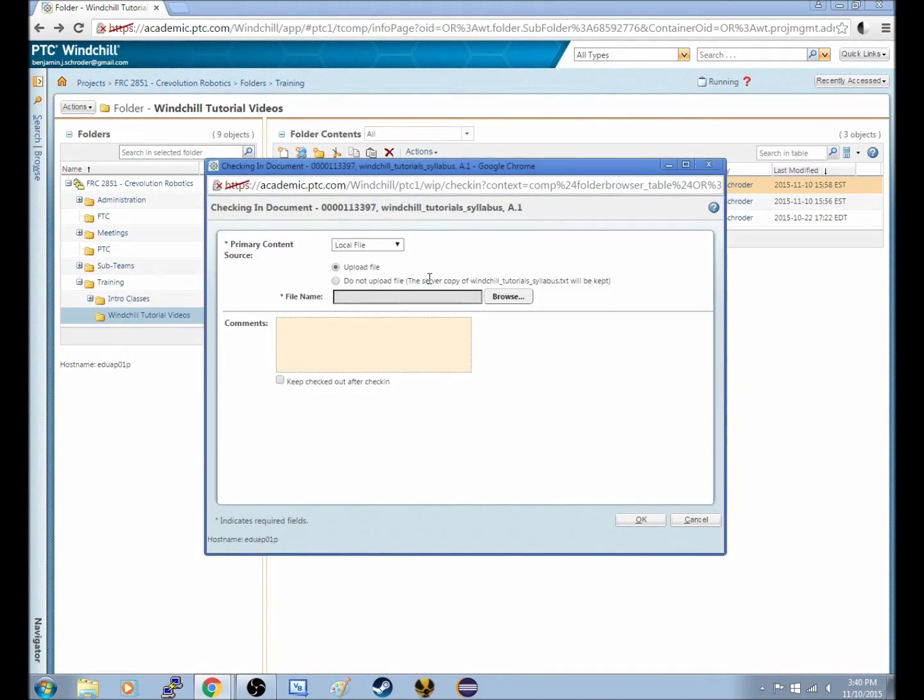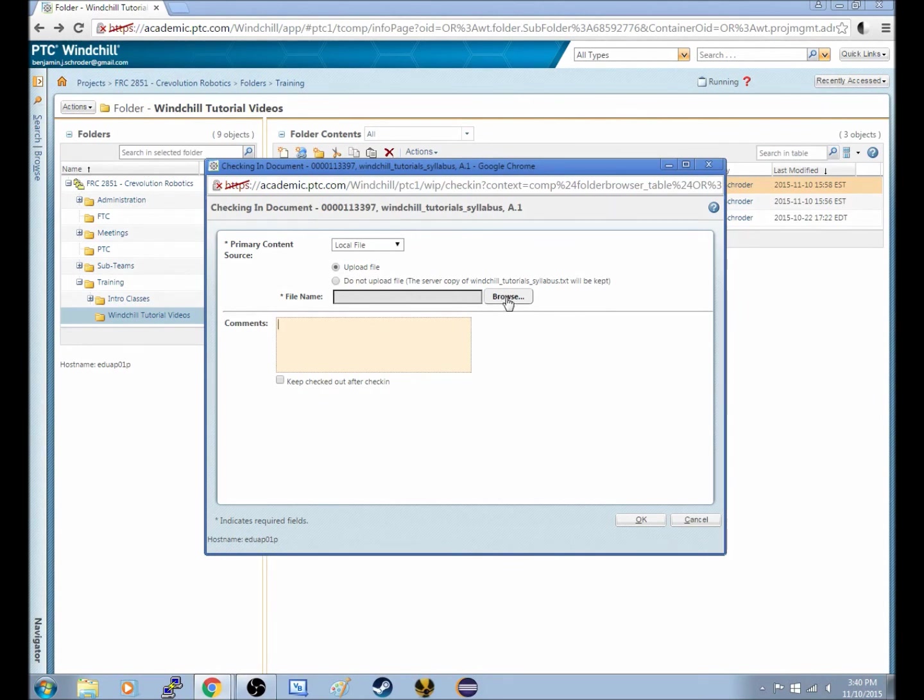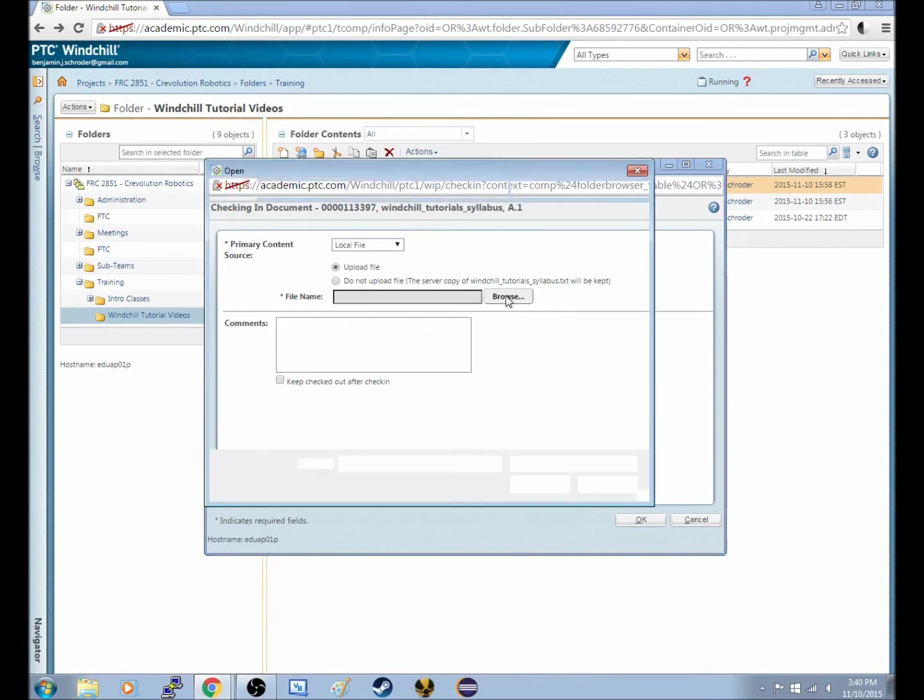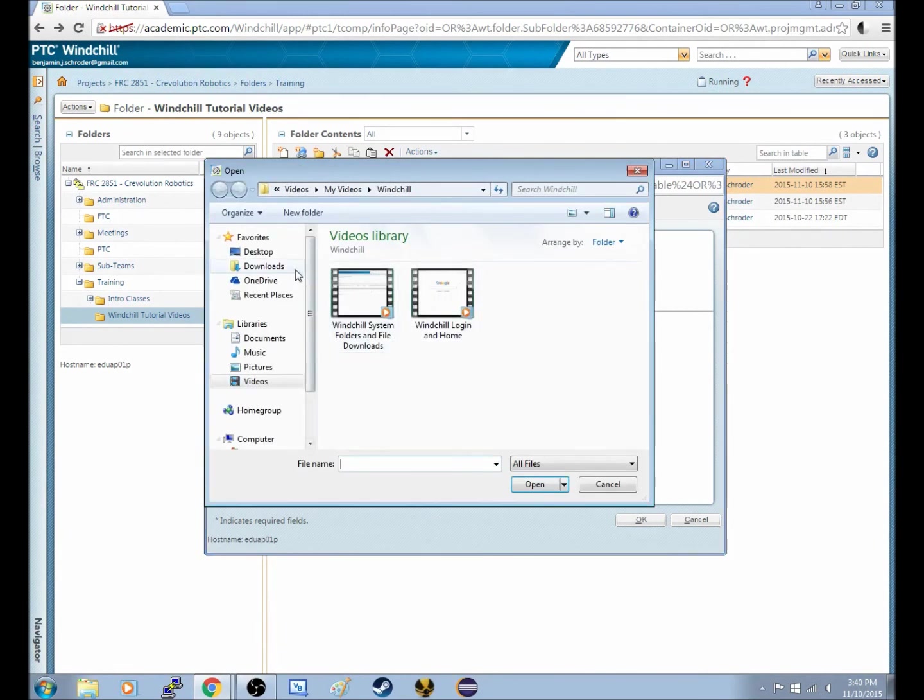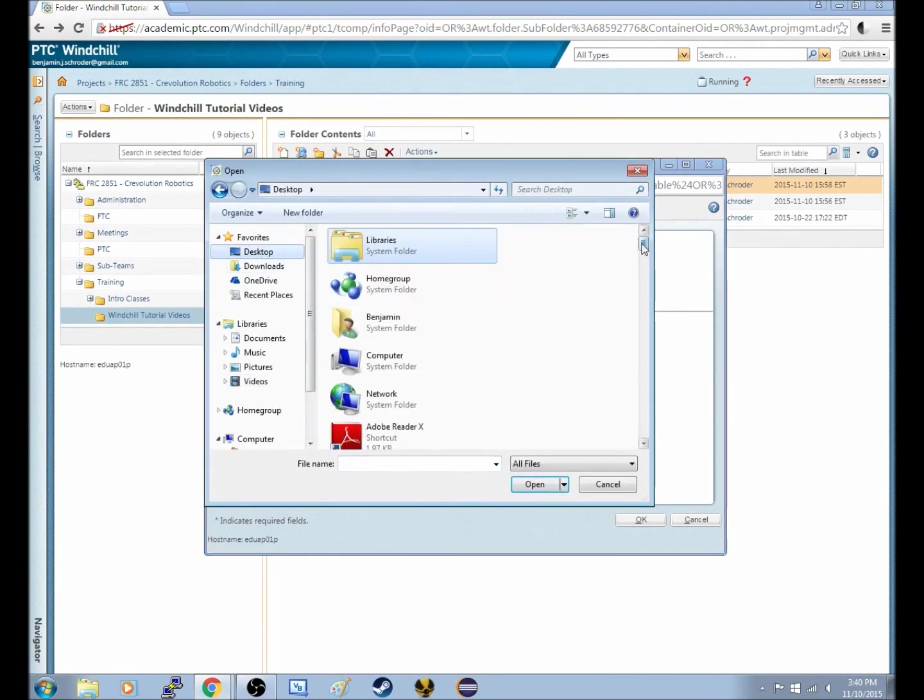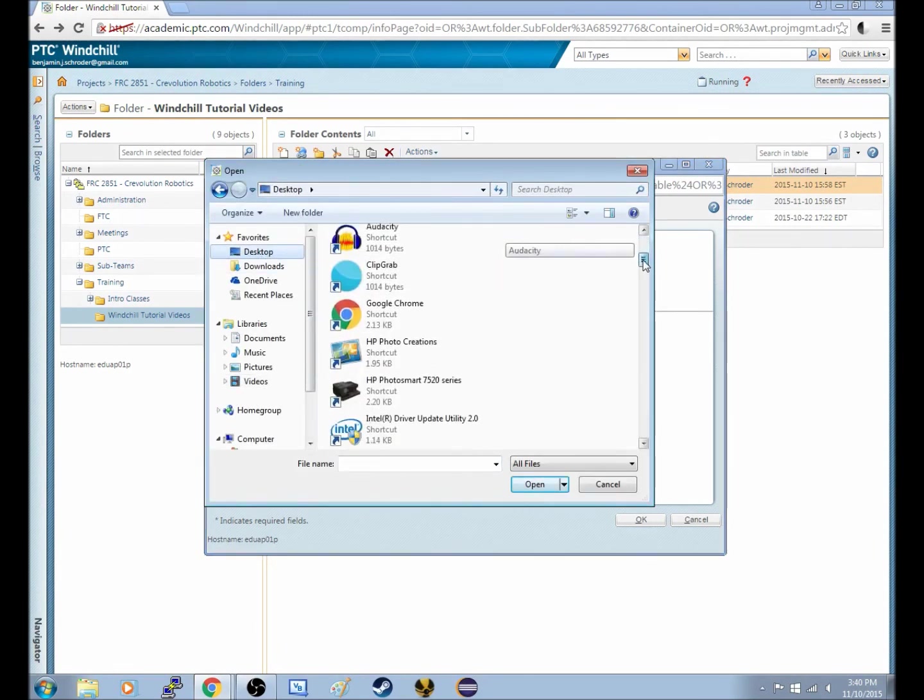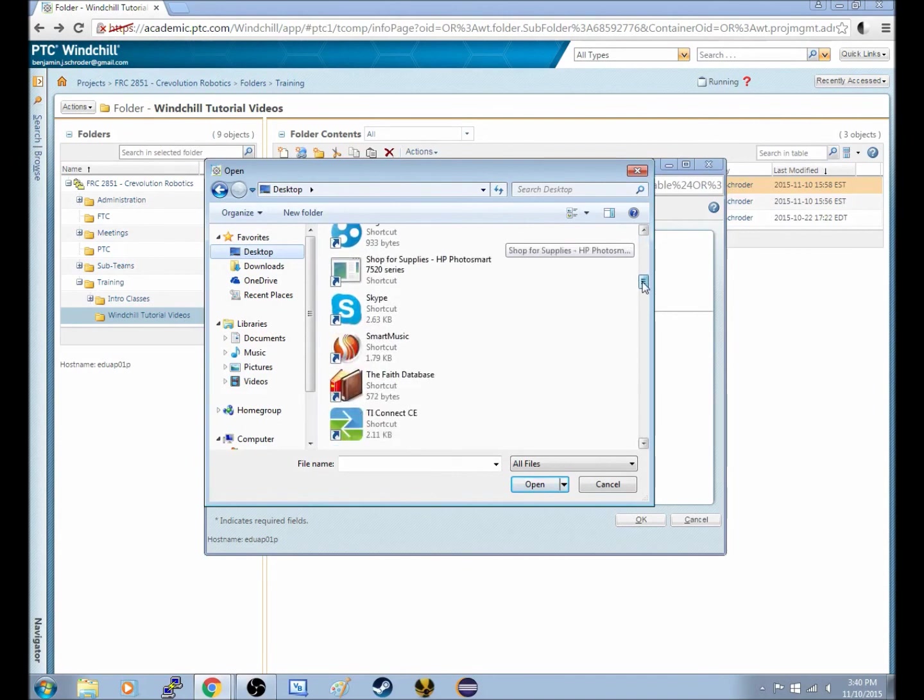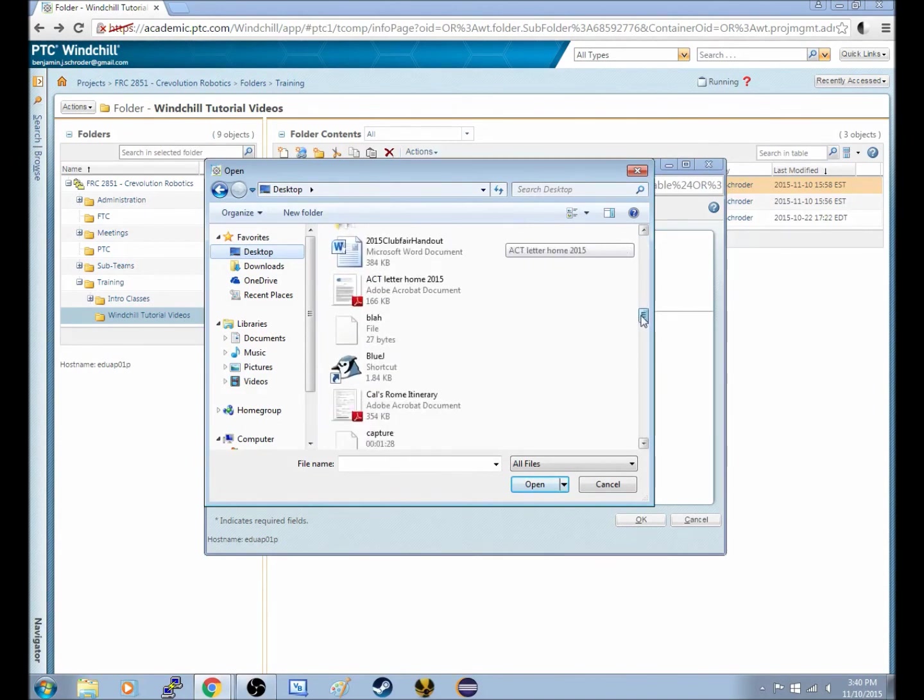It will give you another window to pop up, and then what you can do is you can browse to where you want the new file to go to. So in this case, I'll just browse to the desktop, because that's where I have it, and it's here in a text document somewhere.